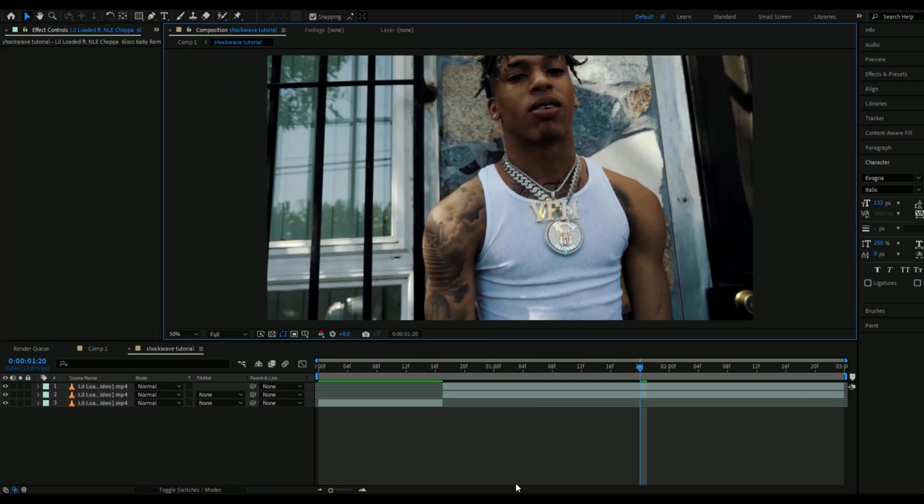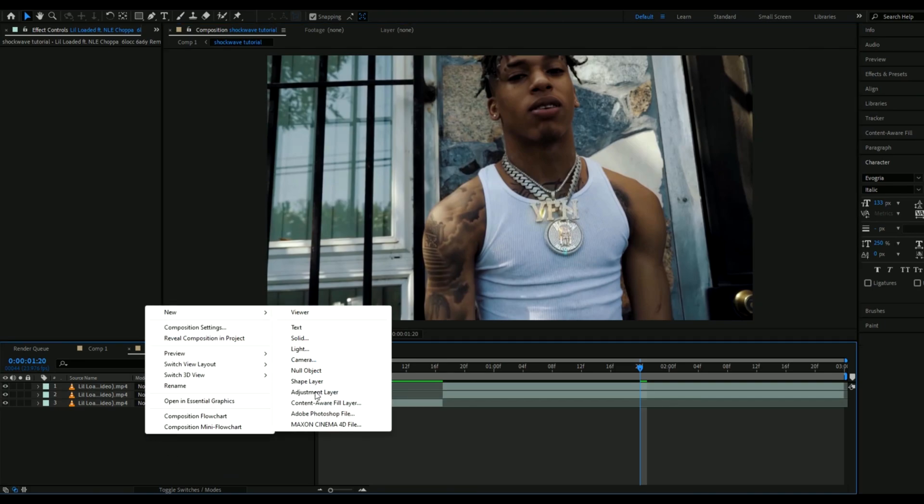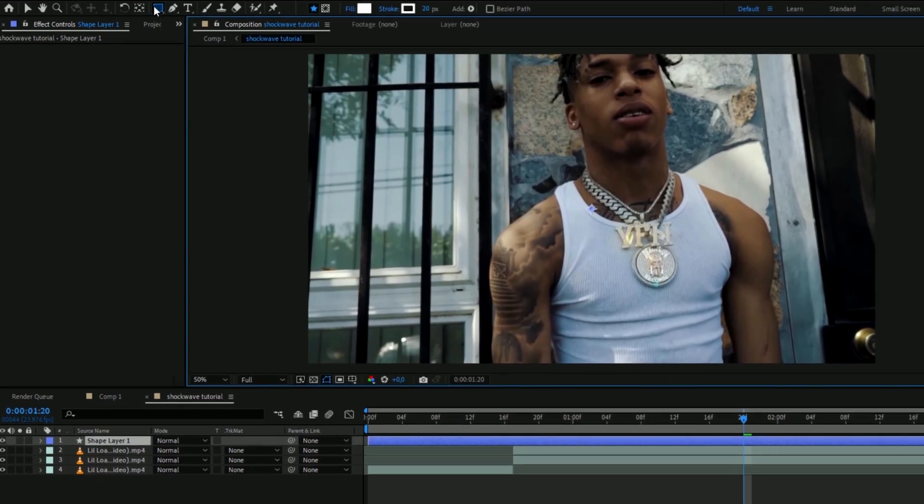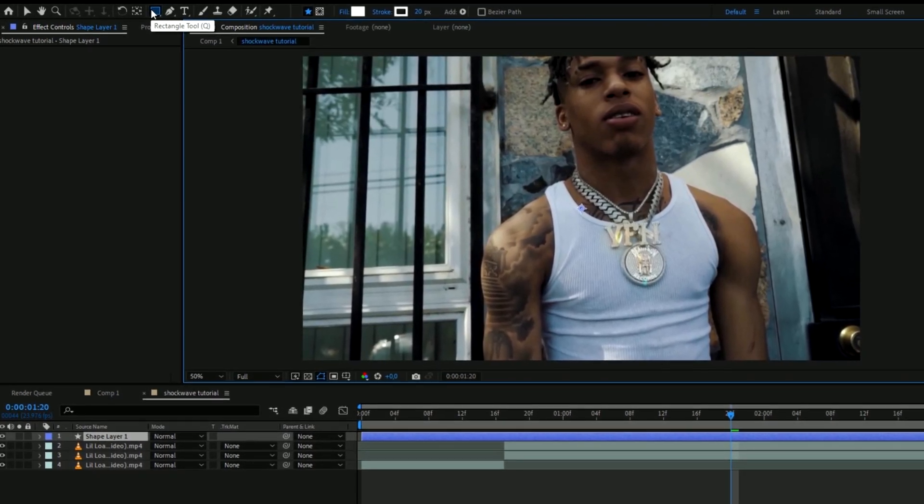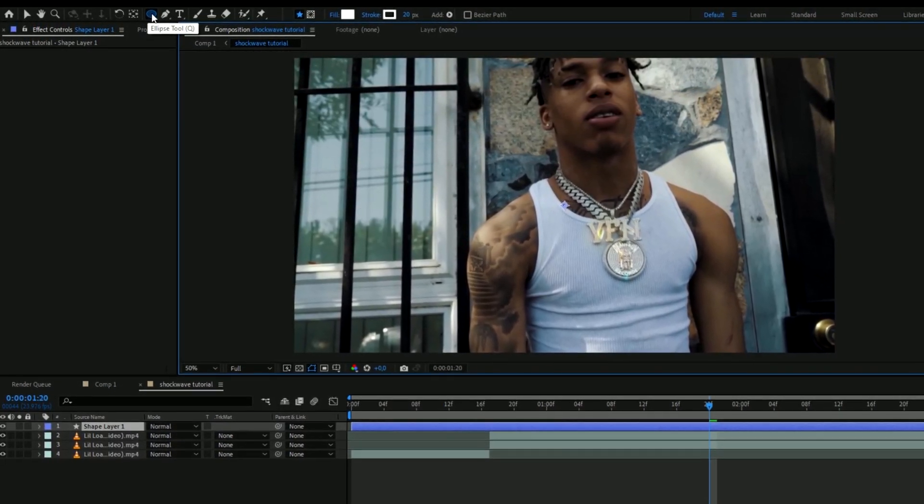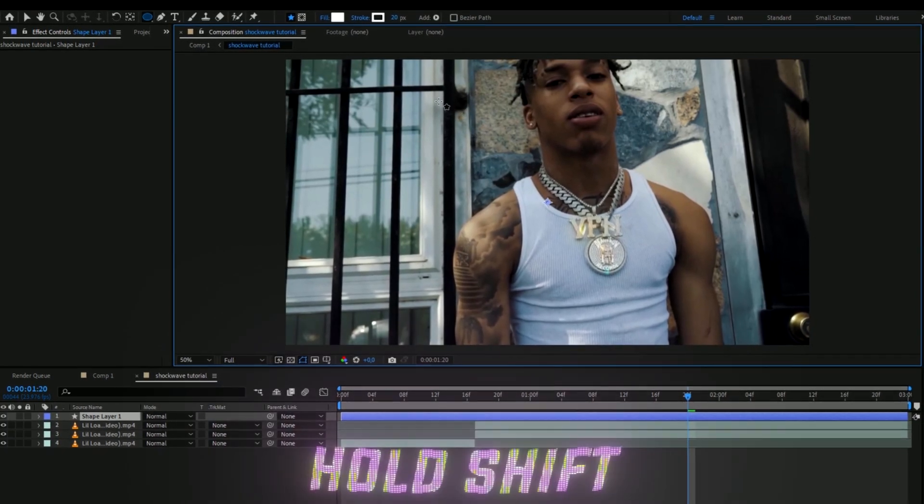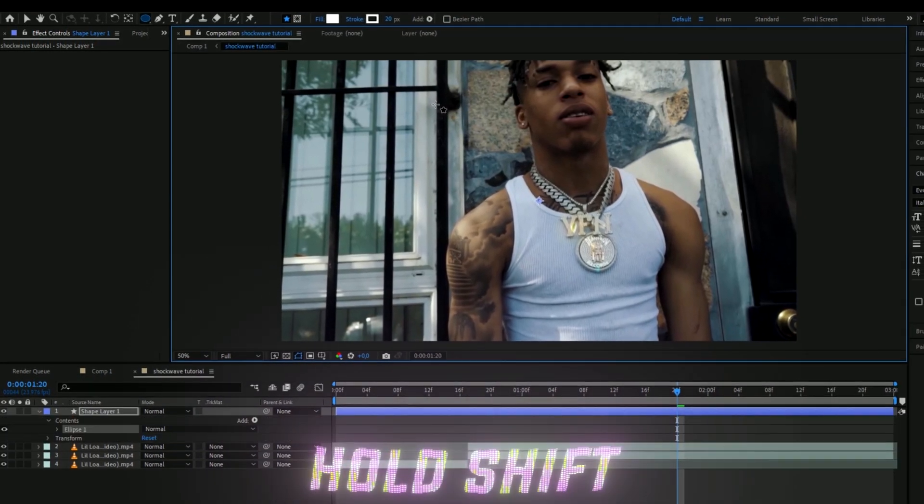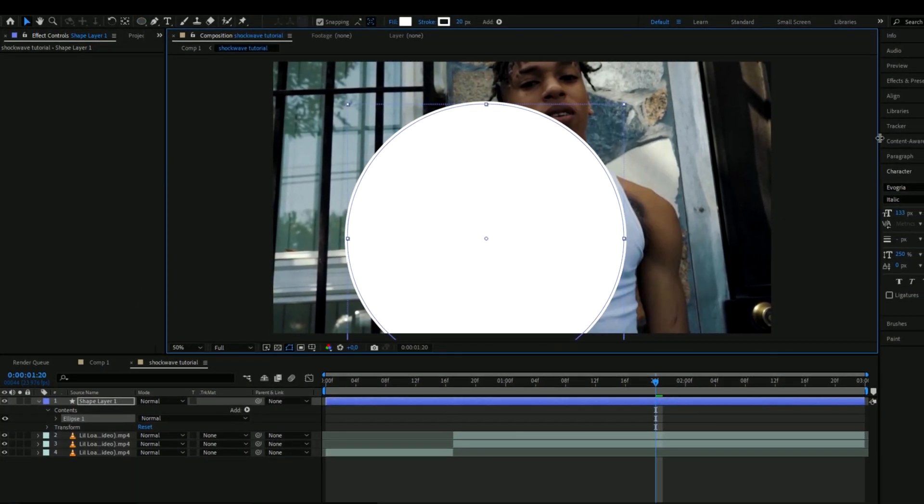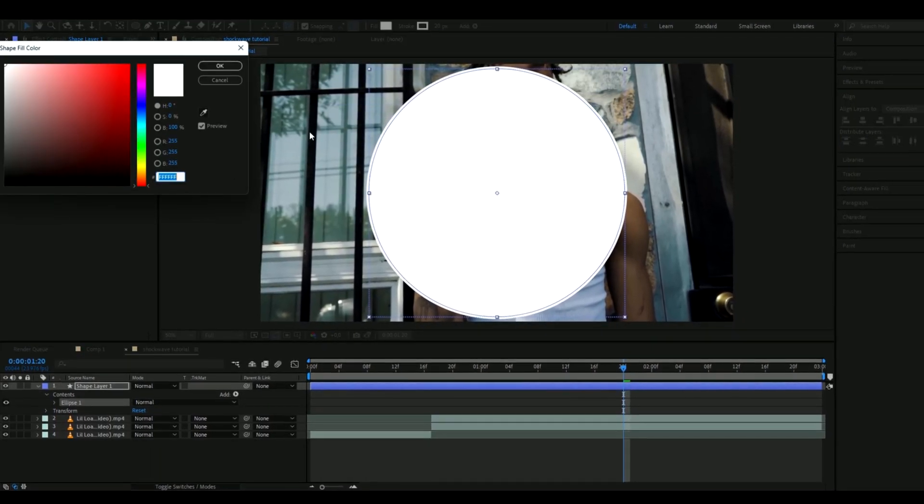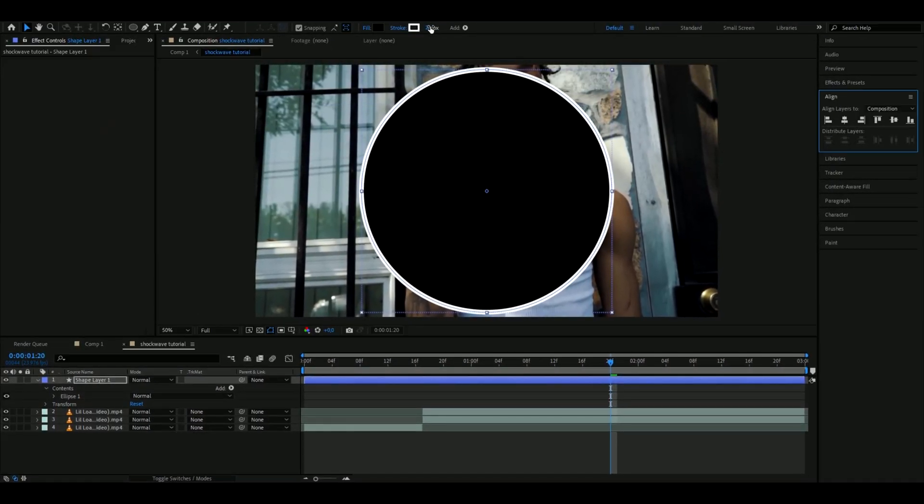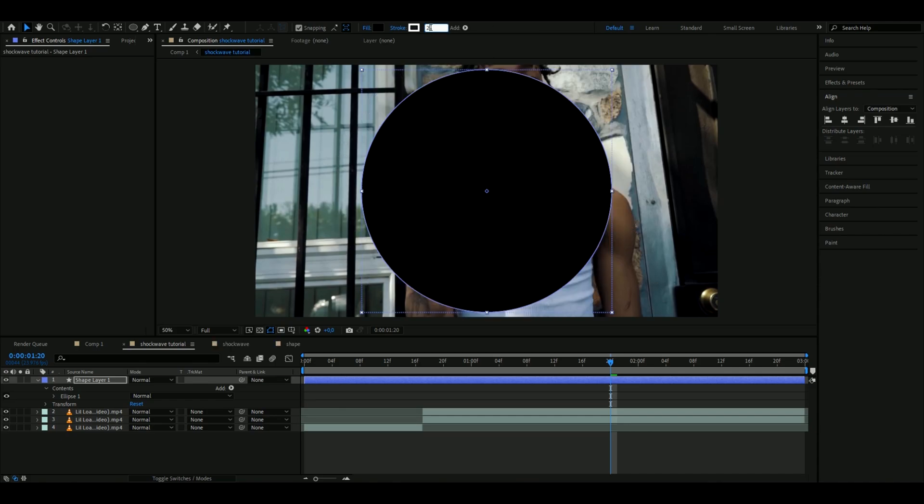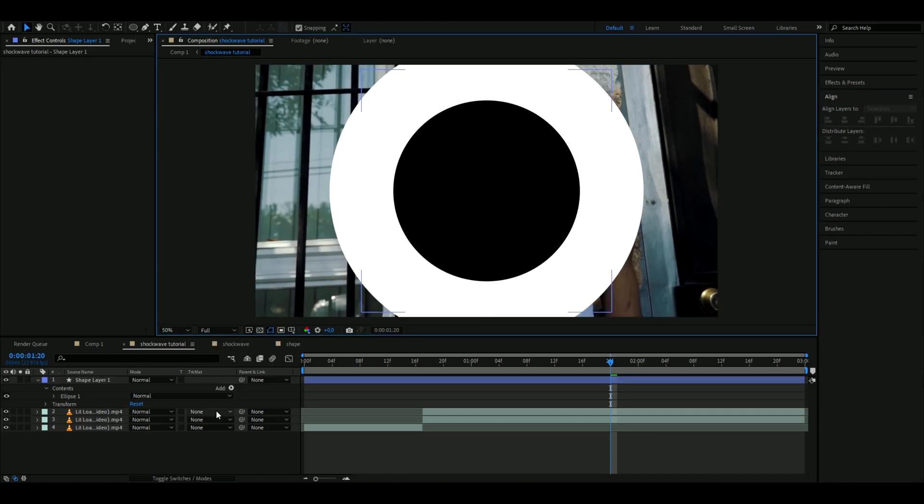And now to make this shockwave effect here you're going to make a shape layer so you're going to right click, new shape layer. And then here go up to rectangle tool and press Q and press Q again so you get the ellipse tool here. Here you're going to just hold shift, make a circle here, align it to center it. And you're going to make the fill to black and then increase the stroke to 271.